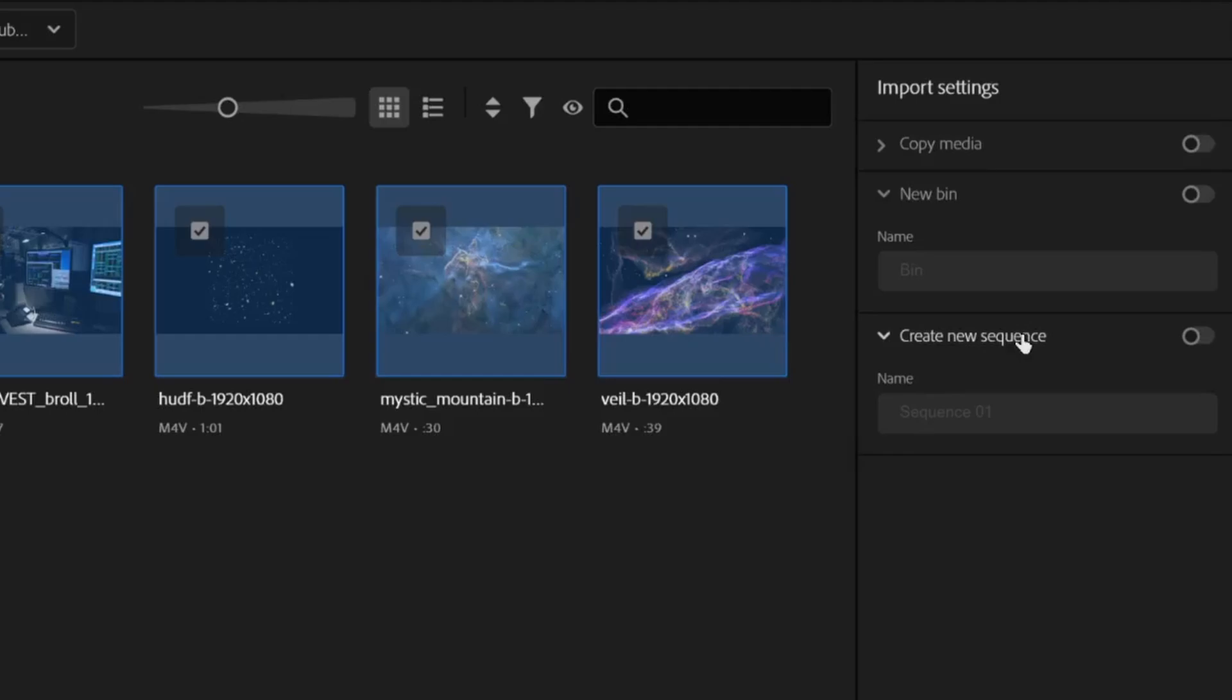Lastly, the Sequence option can be used to jumpstart your project. If you leave it turned on, Premiere will automatically place all of the files you've selected down on the timeline. This can sometimes be helpful, but I'm not sure where I want my files to be in my video yet, so I'll leave it off.